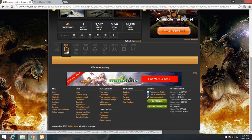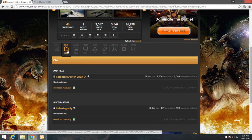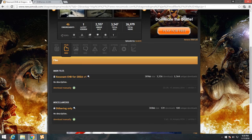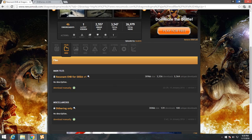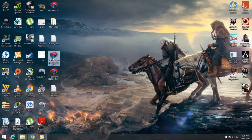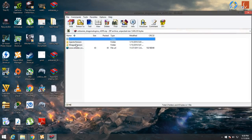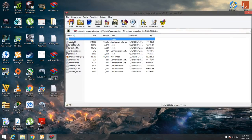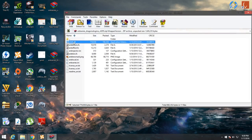Now click on the file and here you will see the presets provided for the ENB. You need to download this file also. After you are done with the downloading, it is time to install the ENB mod. Now click on the ENB mod, go to the wrapper version, and from here you need to copy this file d3d9.dll into the main folder of your game.